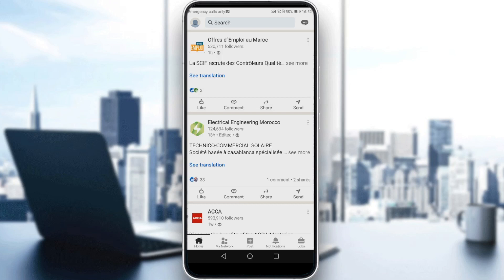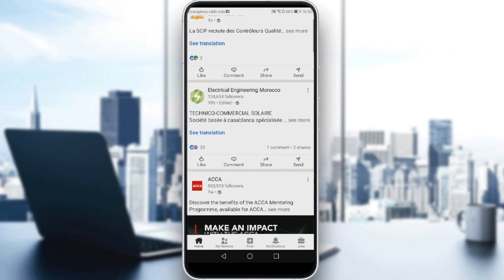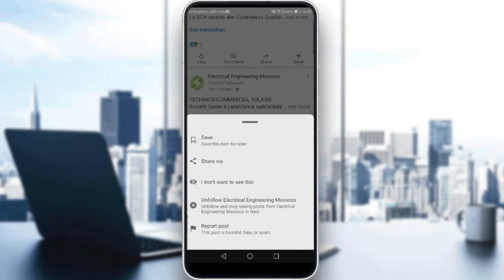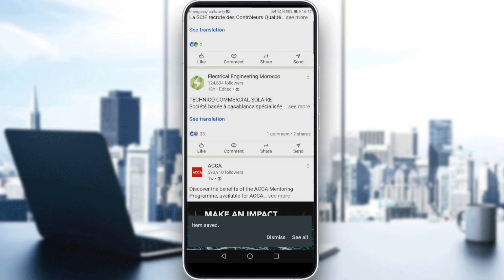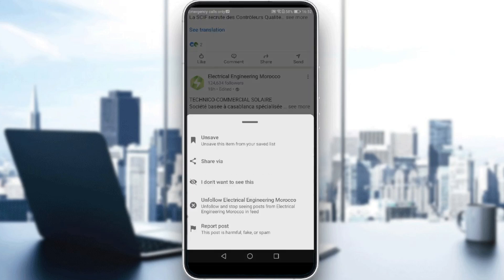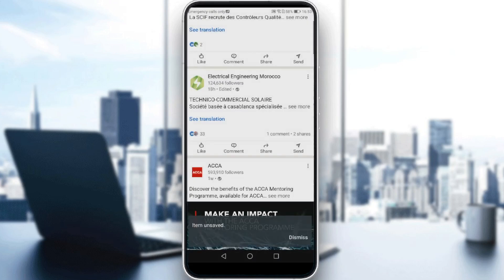To save a post, just go to any post you want. Click the three dots at the top right corner, then click on save. As you can see, the item is saved.